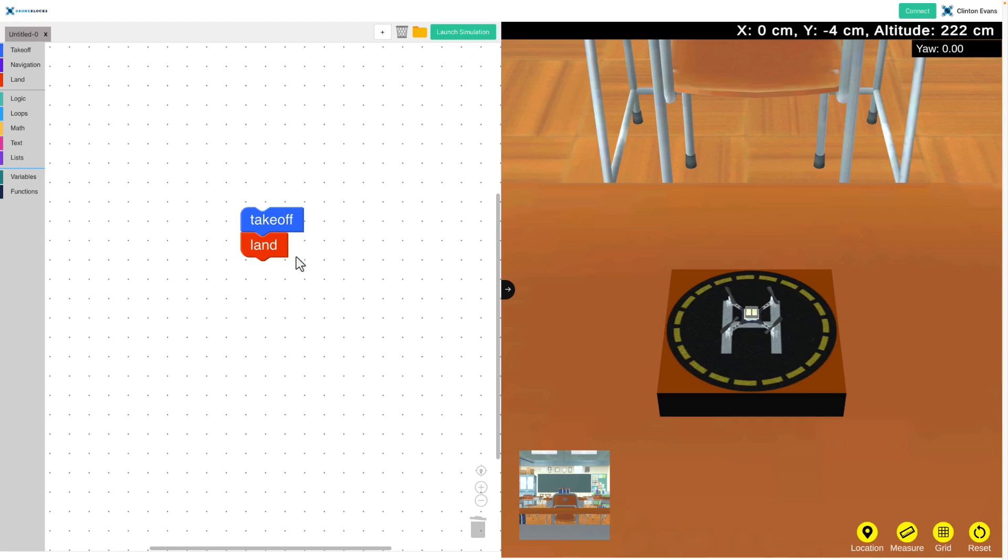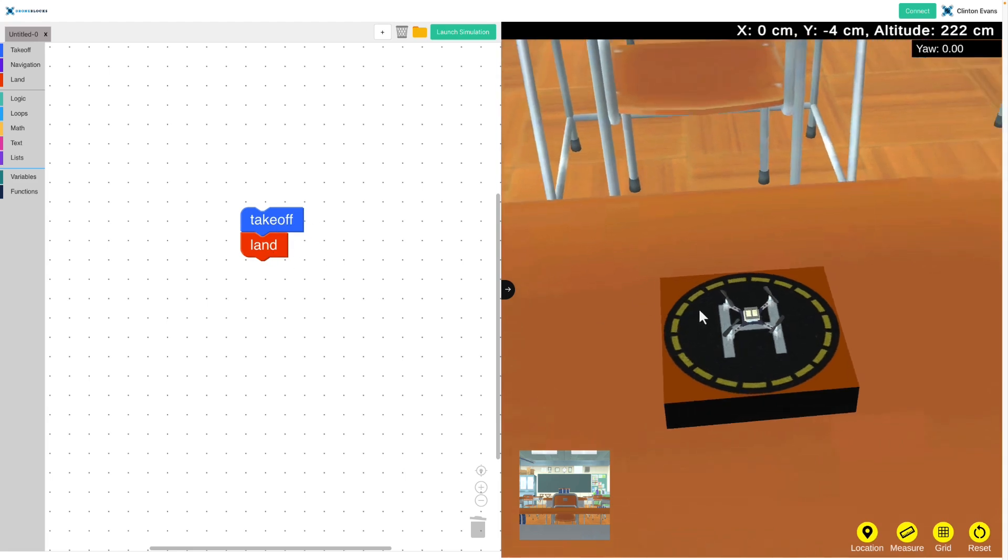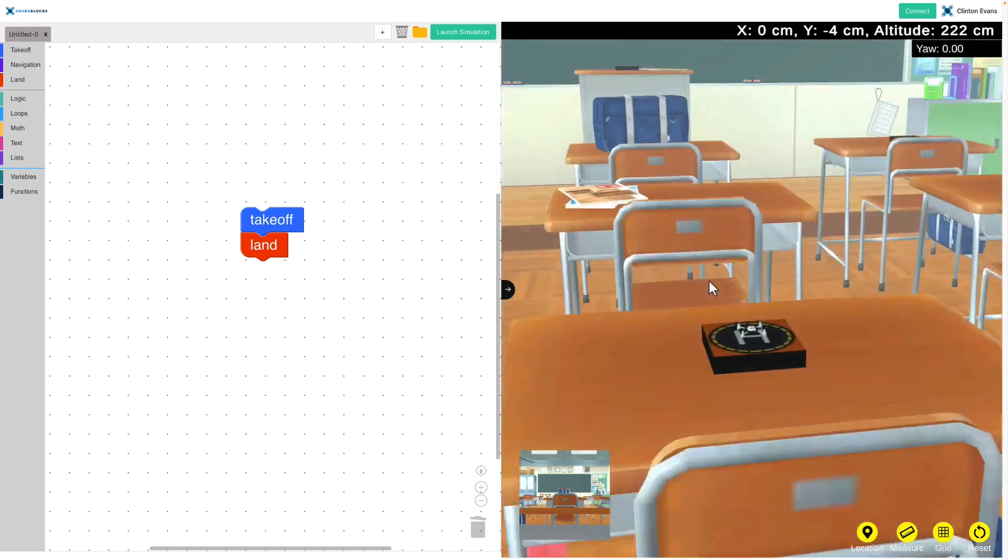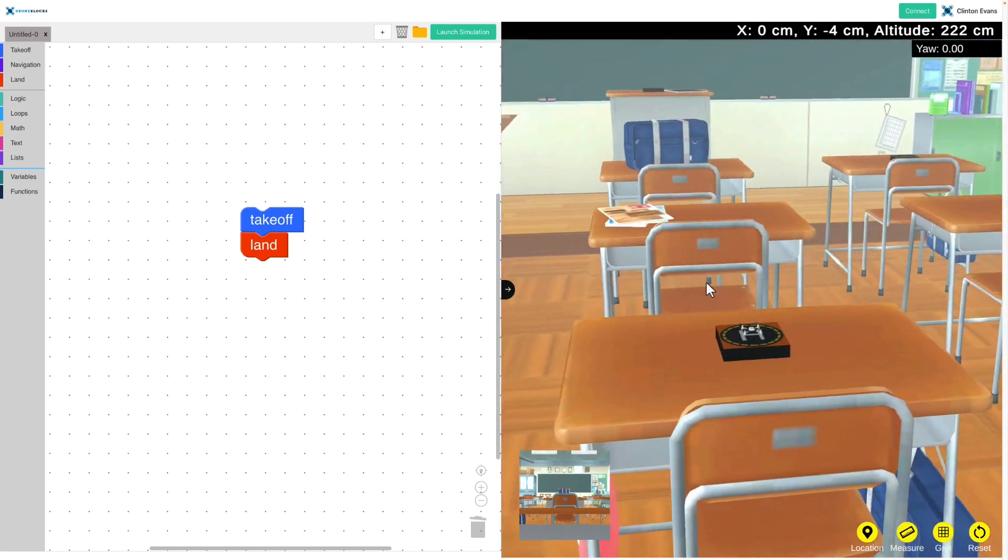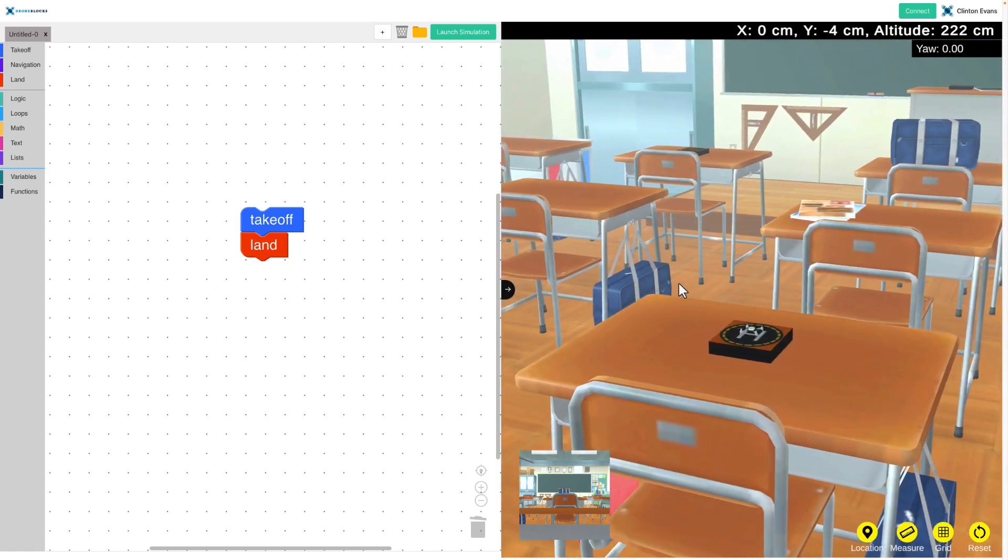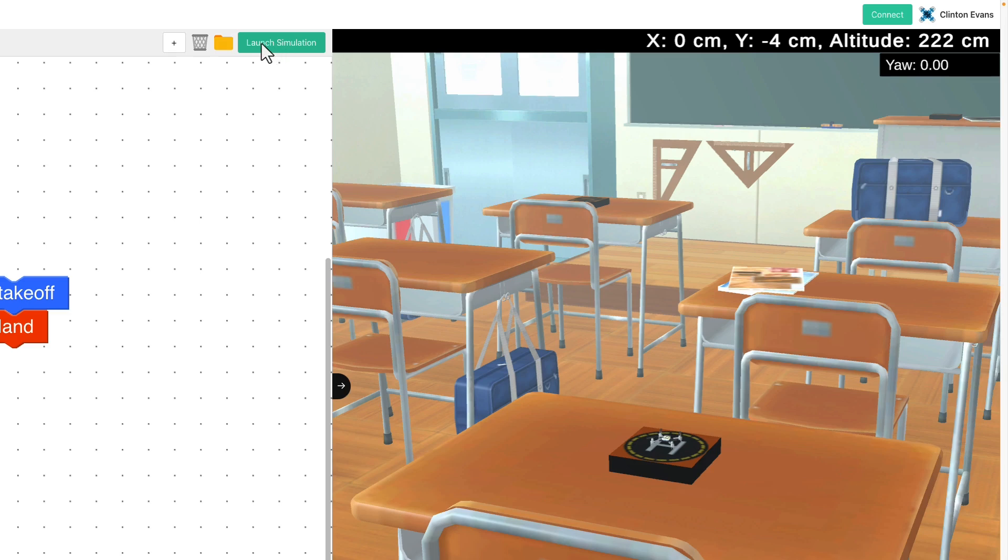Here we have takeoff and land on the left, and on the right we have a virtual classroom, or the simulator. First thing you'll notice is I have a big launch simulator button up here and also a connect button. Now I'm going to click on launch simulation and watch what happens.